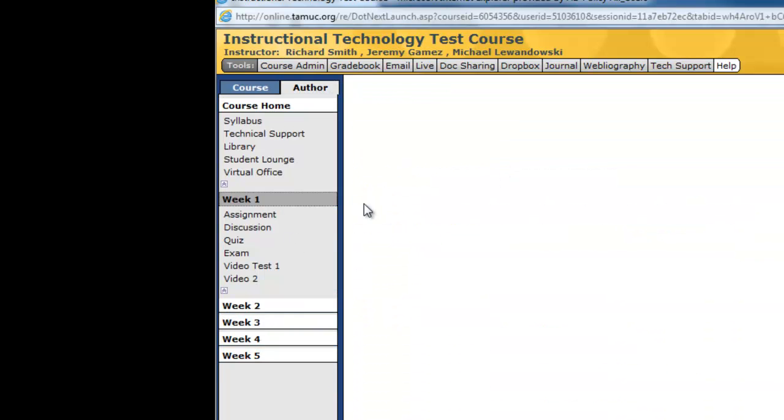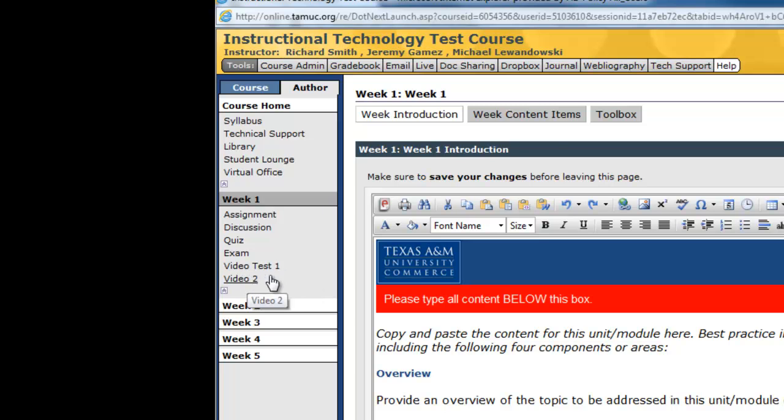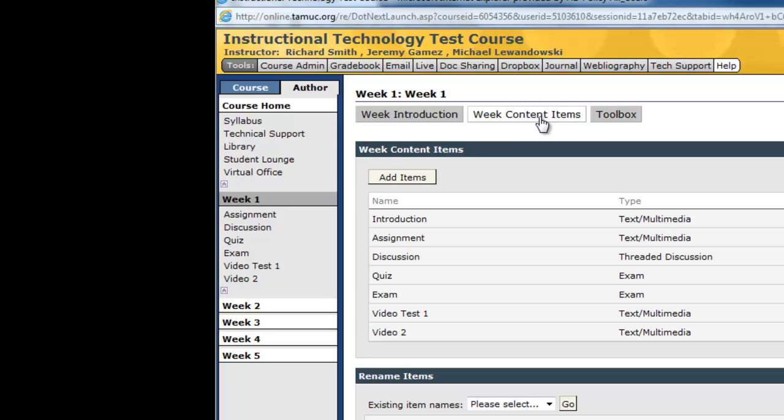and see I already have Video Test 1, Video Test 2. So I'm actually going to add a week content items, add items.